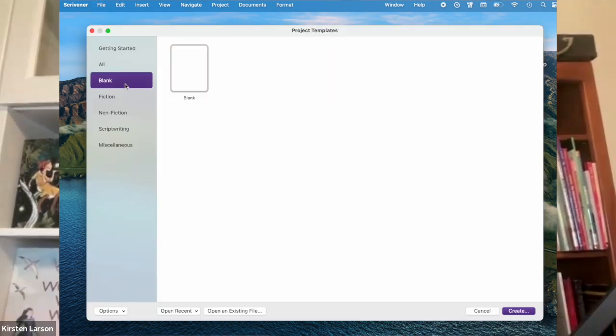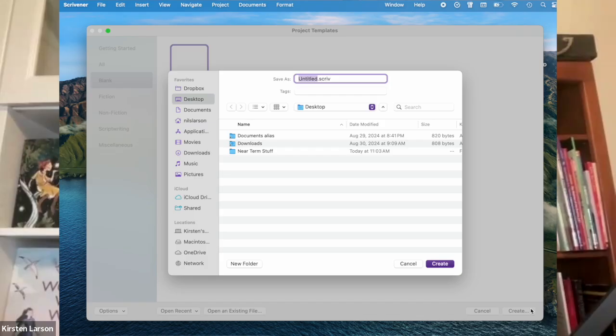Scrivener gives you templates, but don't worry about those yet. Just pick blank to keep it simple. Or choose Fiction, Novel, if you want something pre-structured.